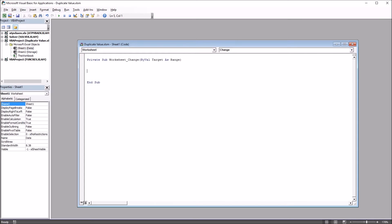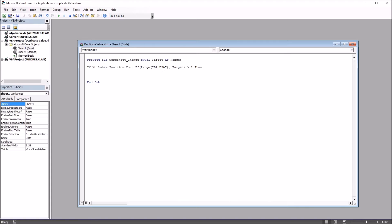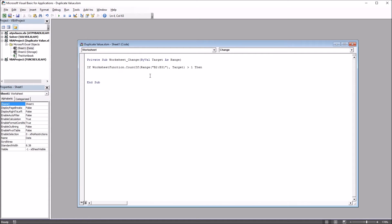So the first line of code here is going to be an if statement. So we have If WorksheetFunction.CountIf Range B2 through B31. I could make this the entire column. I know I only have the 30 values that will be entered, so I'm just going to use that range. If you wanted the entire column, the B column, it would be B:B. You just wouldn't have the 2 or the 31 in there. Comma Target, and then greater than 1, Then. So if this CountIf function returns a value greater than 1, then the code inside this if statement will be executed.